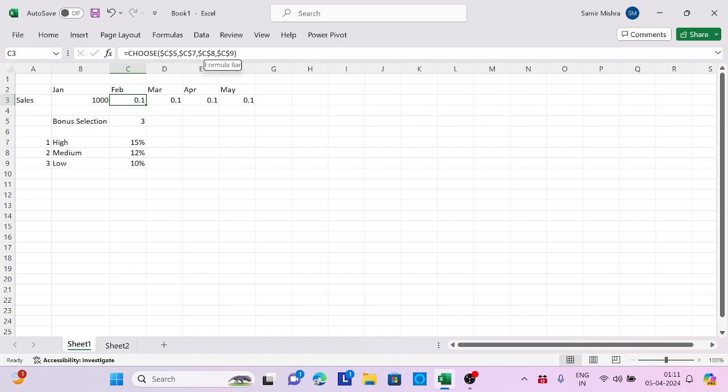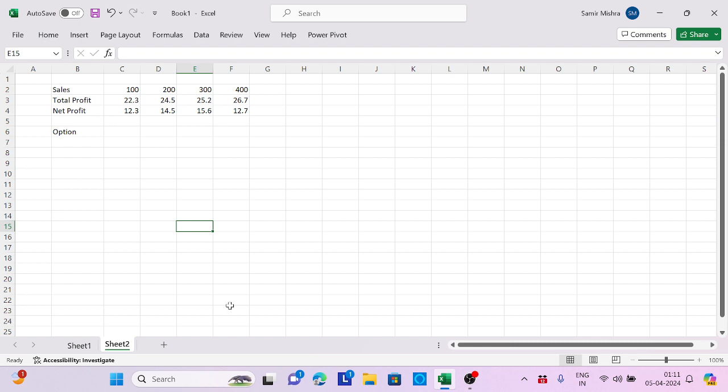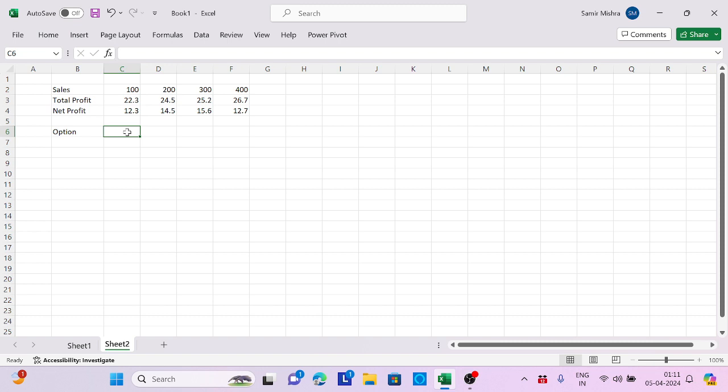This is how CHOOSE works. Let's go to another example. Here I have sales with different total profit percentage and different net profit percentage. I need to choose 1 or 2. If I choose 1, I should get total profit. If I choose 2, I get net profit. Based on that, I will create a chart as well.